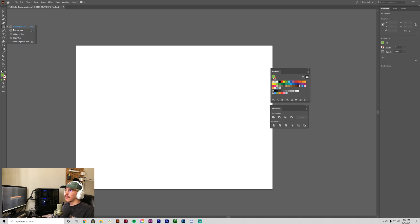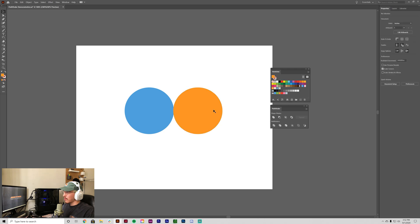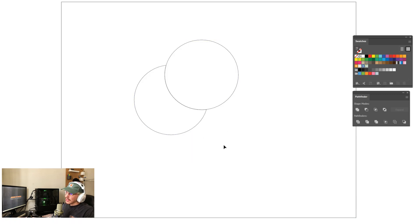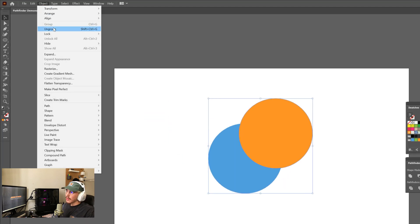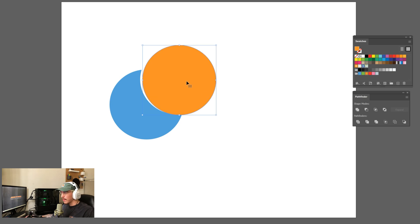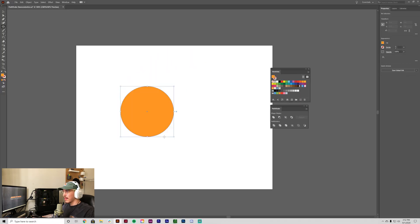Trim is the next one. Highlight both circles and select Trim — you can see it merged them together but kept the overlapping circle as a separate piece. Ungroup them and they're still together, but it only trimmed off the top part. It's kind of like Minus Front except it keeps them merged together rather than deleting the back piece.